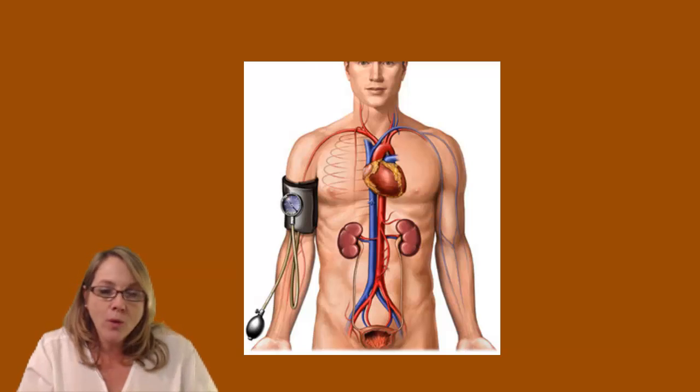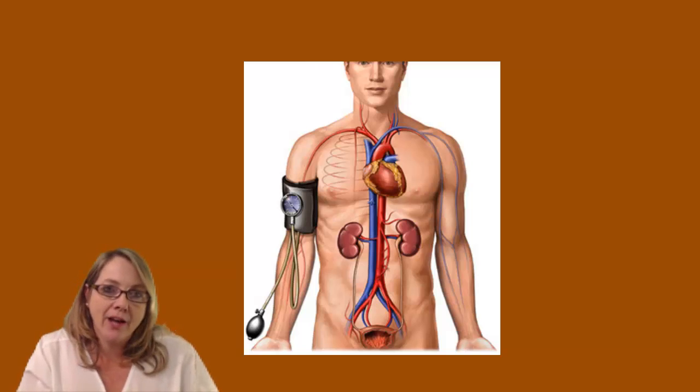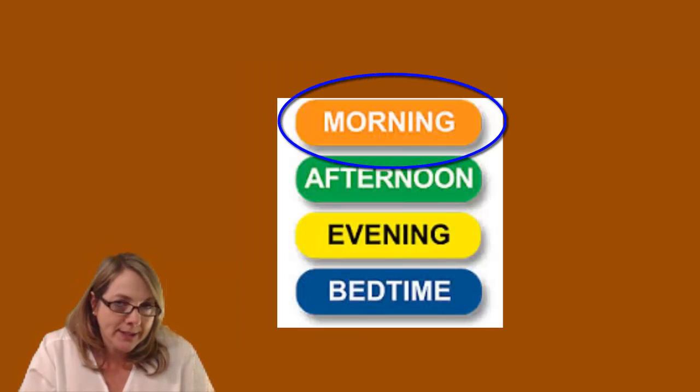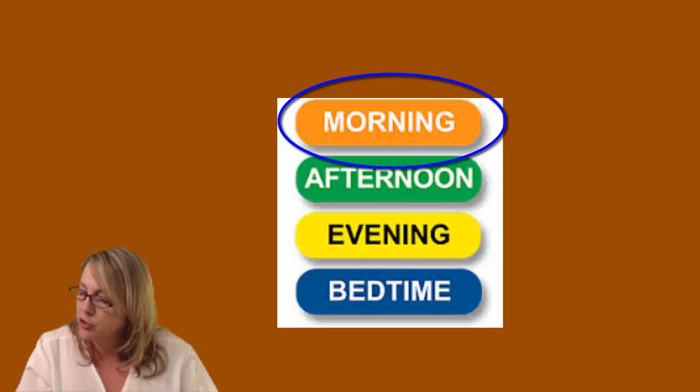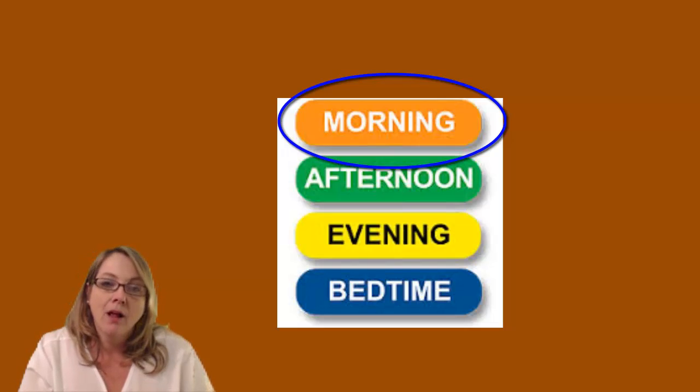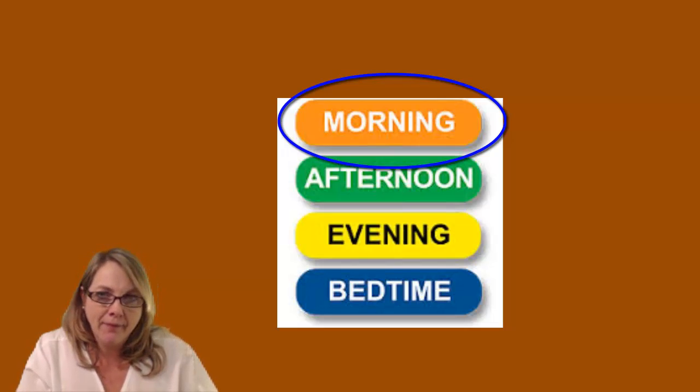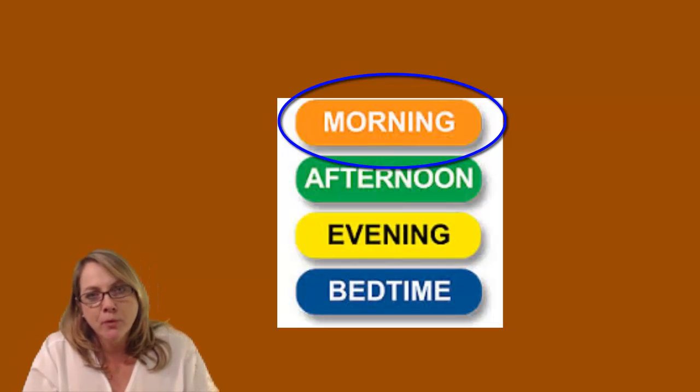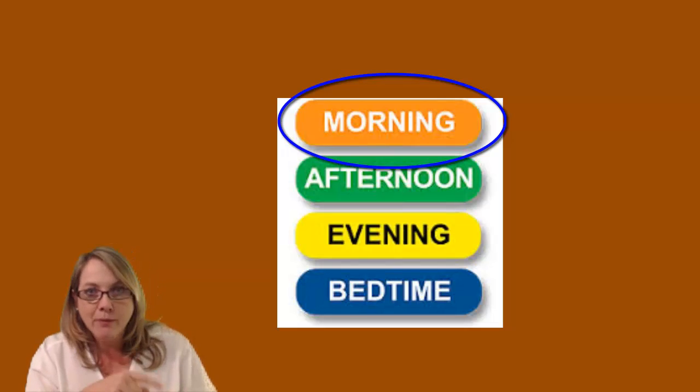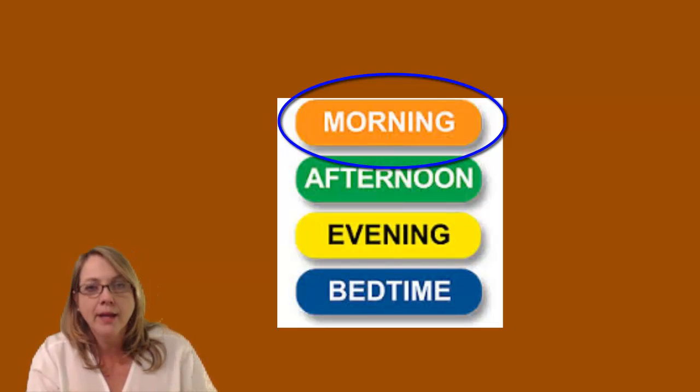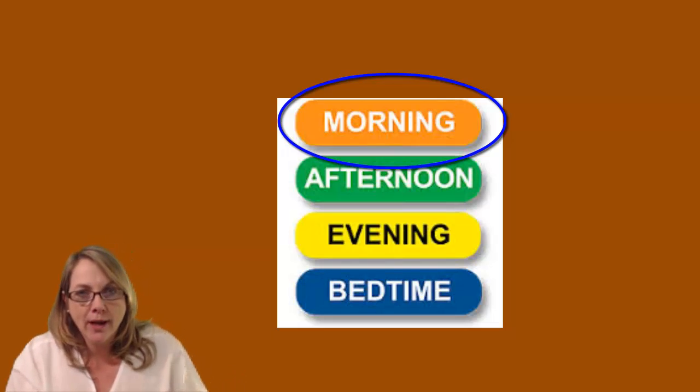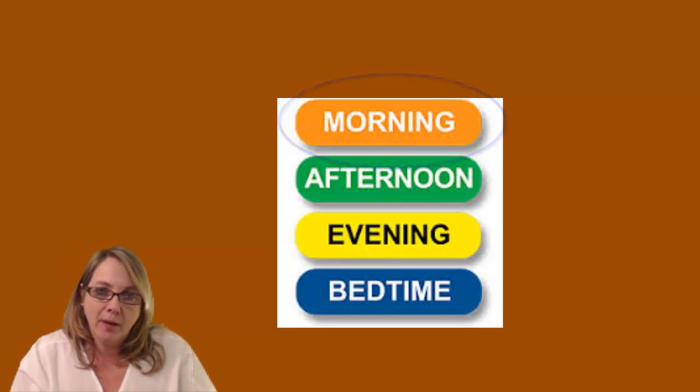We always give our diuretics, if they're once a day, we give those in the morning. You do not want to give these in the evening. The reason behind that, people are going to be getting up to the potty. And when they get up in the morning to the potty, they can see their surroundings. If they get up at night, they're going to stumble over things. So it's a safety issue with giving it in the evening because we know they're going to be getting up to the bathroom more and people don't turn lights on and they trip and stumble and fall.